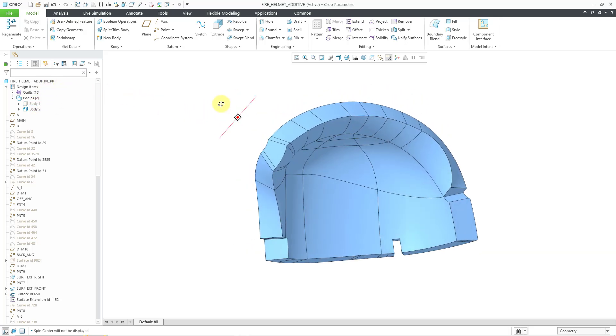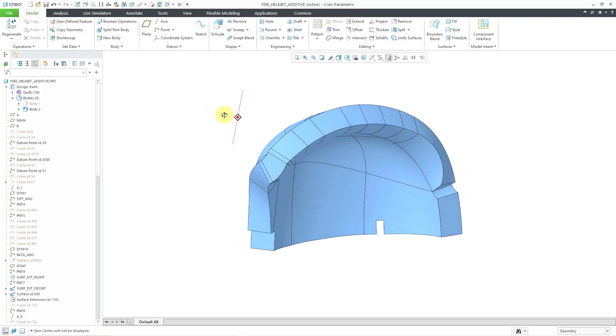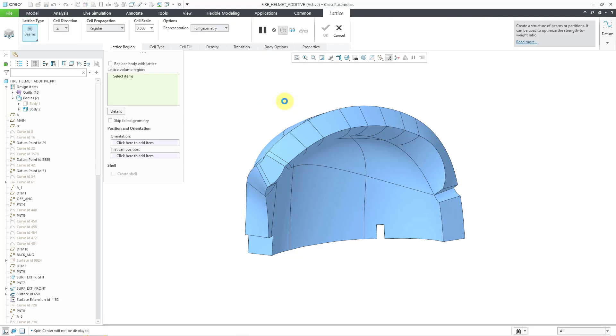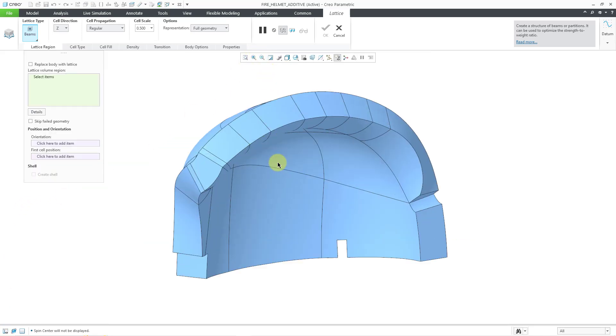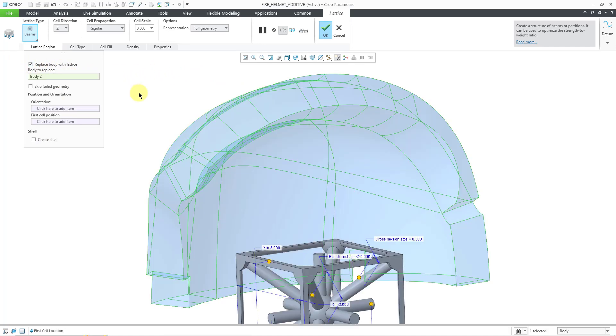Here's where I want to put in a lattice structure. To create my lattice, I will go to the engineering overflow menu. Here is the lattice command. Let me collapse my navigator just to give more screen for showing you the structure that will be created. I'm going to replace this entire body with the lattice.